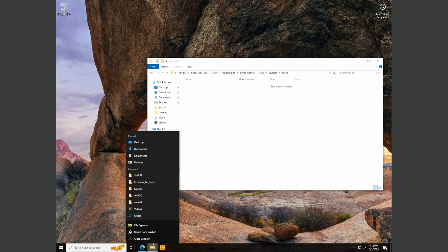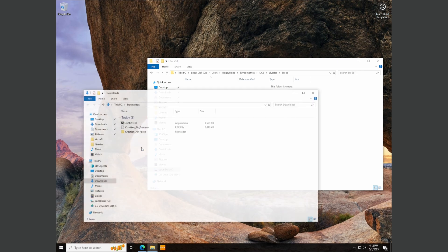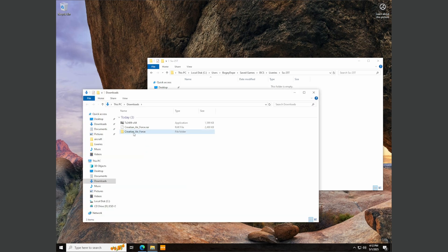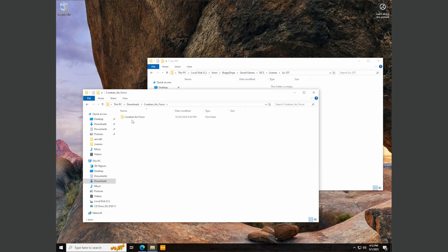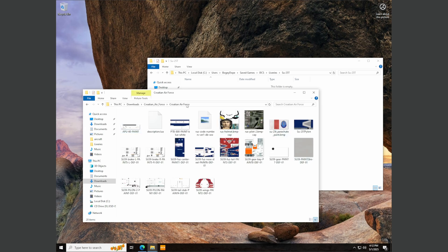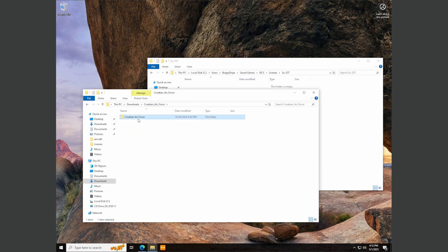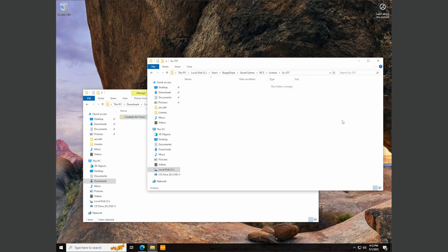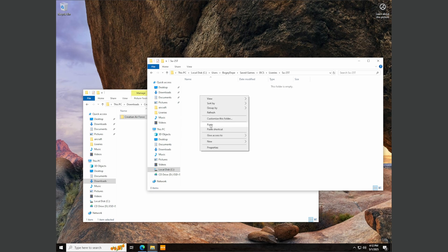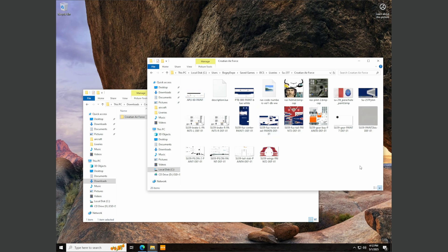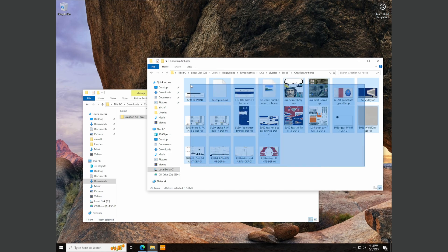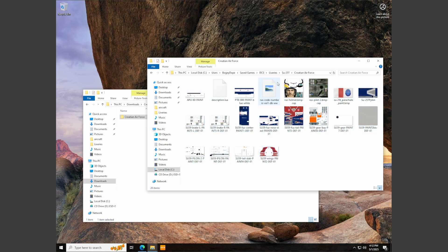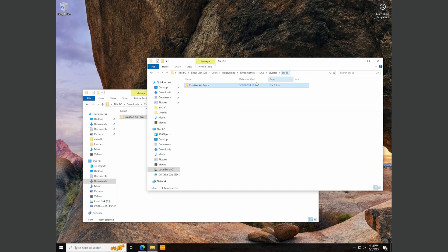We're going to open up the Croatian Air Force folder. And we know this is the actual livery folder because all the livery files are inside here. So right click here and click copy. Go back over here to the SU-25T saved games location, right click and click paste. So within here is where all the livery files should be. There shouldn't be another directory within this.